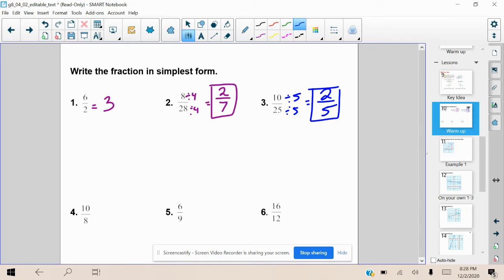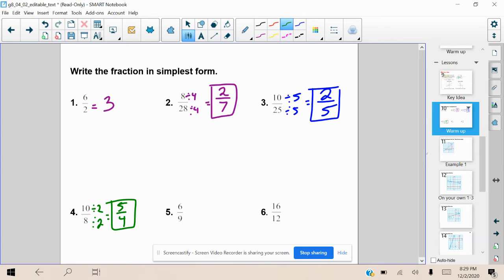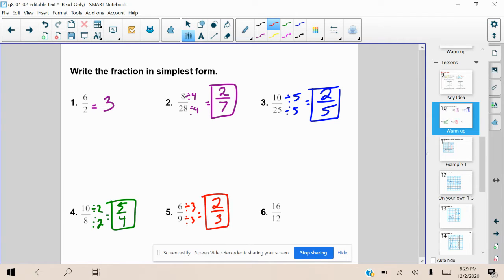Let's go over to 10 over 8, or 10 divided by 8. We want to reduce by the greatest common factor, which is going to be 2. Therefore, 10 divided by 2 is 5, and 8 divided by 2 is 4, giving us 5 over 4. Let's look at number 5: we have 6 being divided by 9. We're going to reduce by the greatest common factor, which is 3. Therefore, we get 2 thirds.